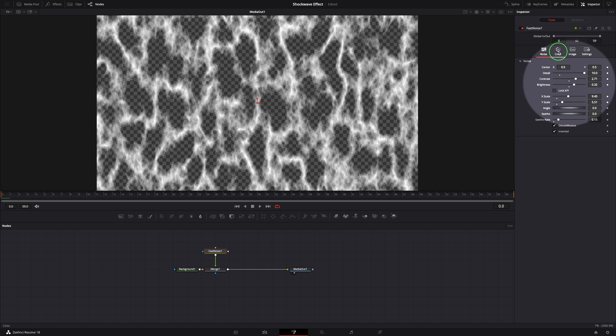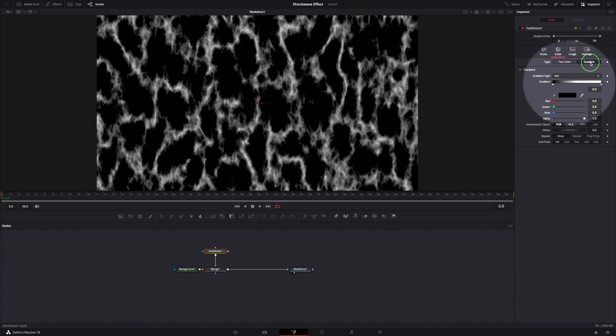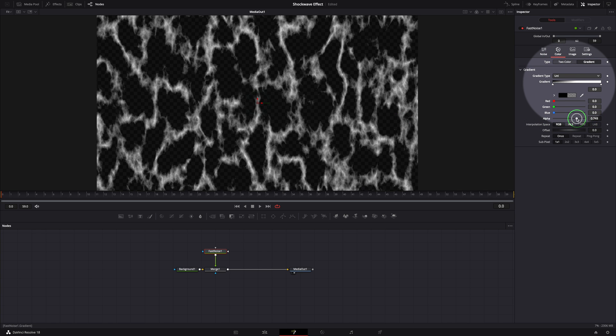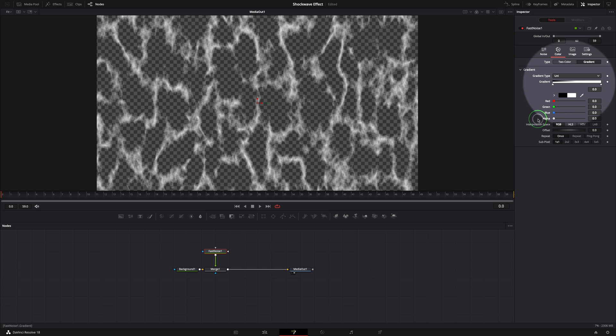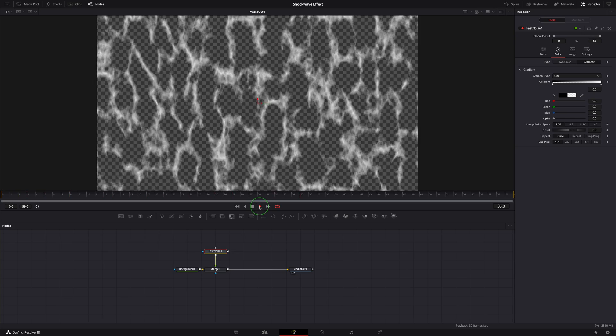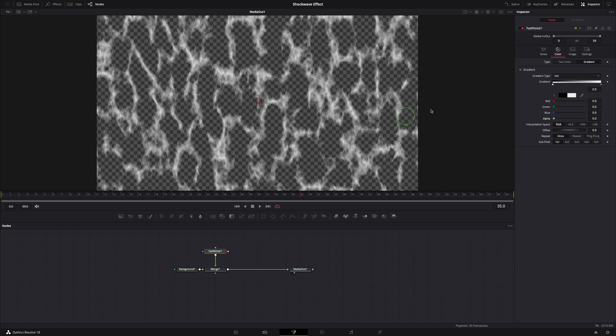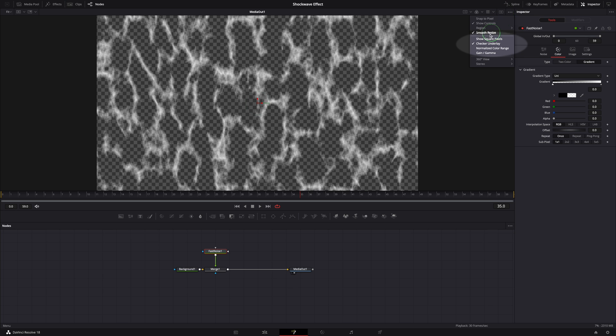Switch to the color tab, change the type to gradient. Change the alpha value to zero so the first color is set to transparent. We now have an animated fast noise.